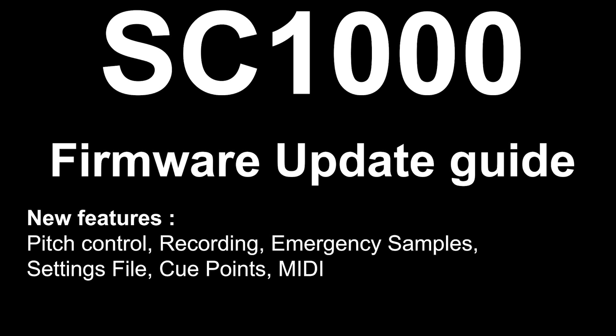Hello! So it's been over a year since the SC1000 came out and in that time we've been slowly fixing bugs and adding new features. Now we finally have a new firmware version ready for release and in this video I'll be explaining how to add these new features to your SC1000.